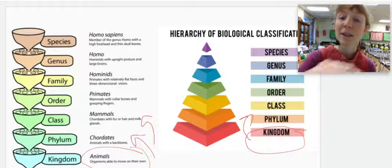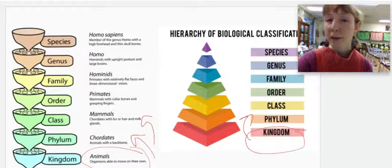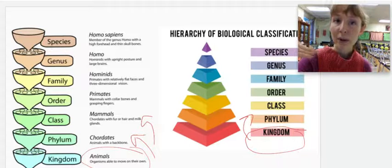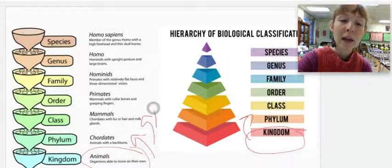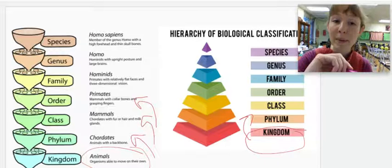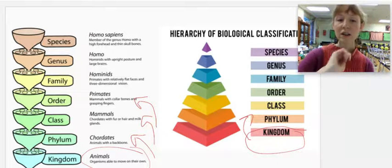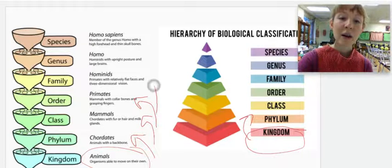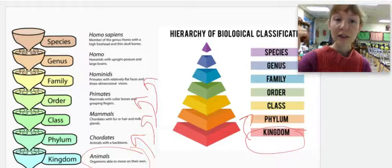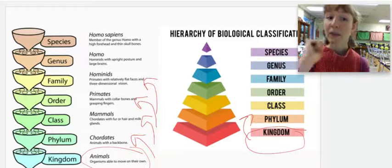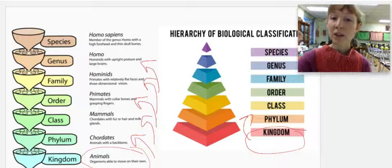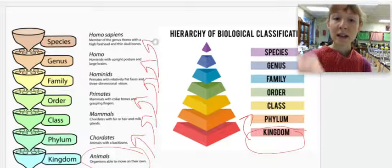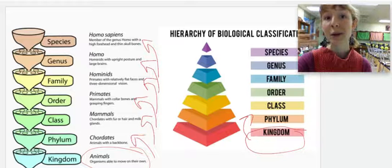And you, if you're female, could produce milk. If you're male, you were raised on milk. You are also primates, meaning that you have collarbones and grasping fingers. And then you have a relatively flat face, three-dimensional vision, that makes you a specific type of primate. You have upright posture, a large brain, and specifically, you have a specific shape of skull. It makes you a homo sapien.